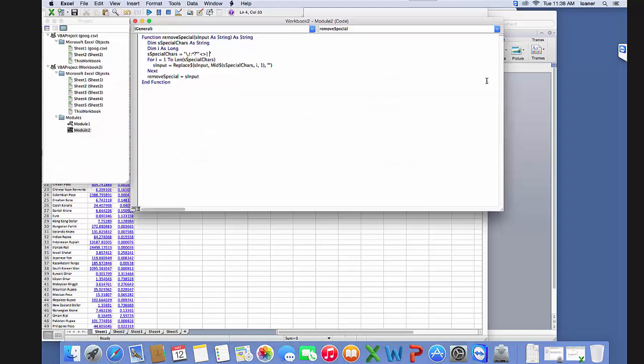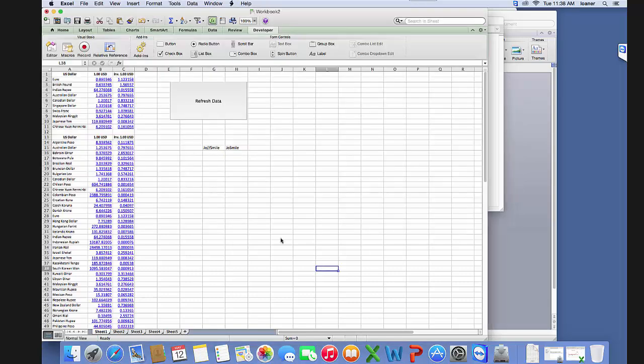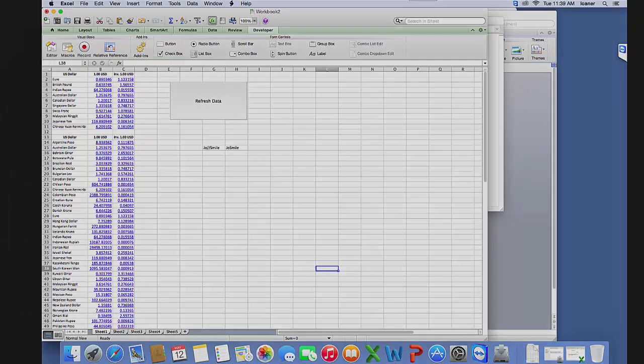That's how you insert a special function and do your VBA code and macros in a Mac. So I hope this was useful for you, thanks.